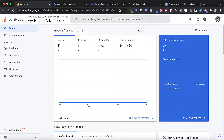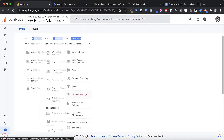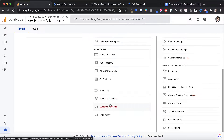We're going to go through two different steps. The first one is about creating custom dimensions in Google Analytics — meaning creating the space within your Google Analytics account to store the values that later on we are going to send through the booking engine. To do so, we go into our admin panel, and then in the central column — the property column — we scroll all the way down until we see Custom Definitions. Here we have custom dimensions and custom metrics. For the purpose of this video, we're going to be tracking adults and children.